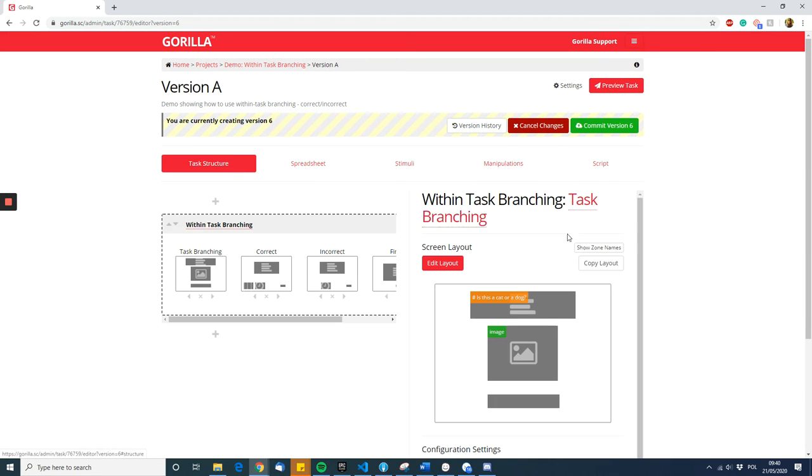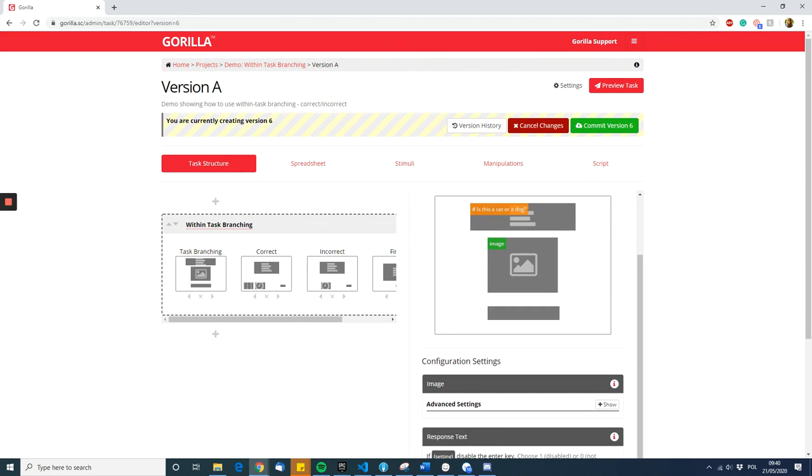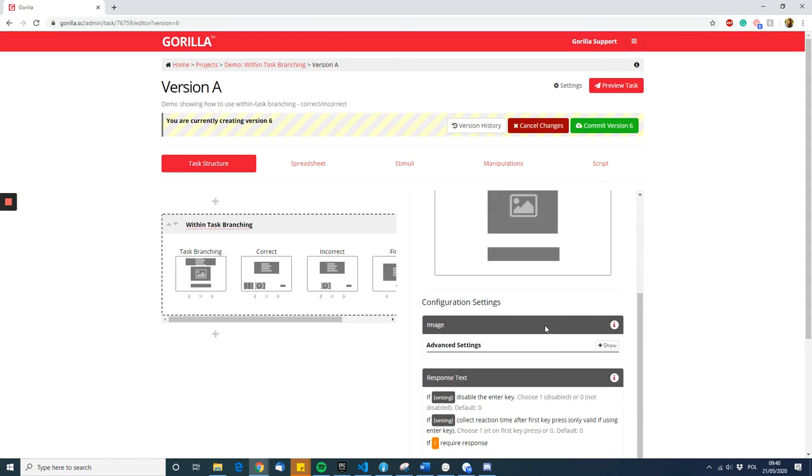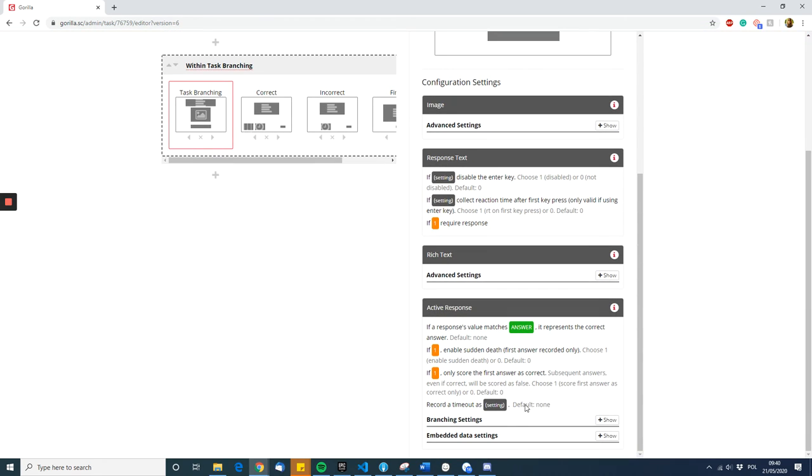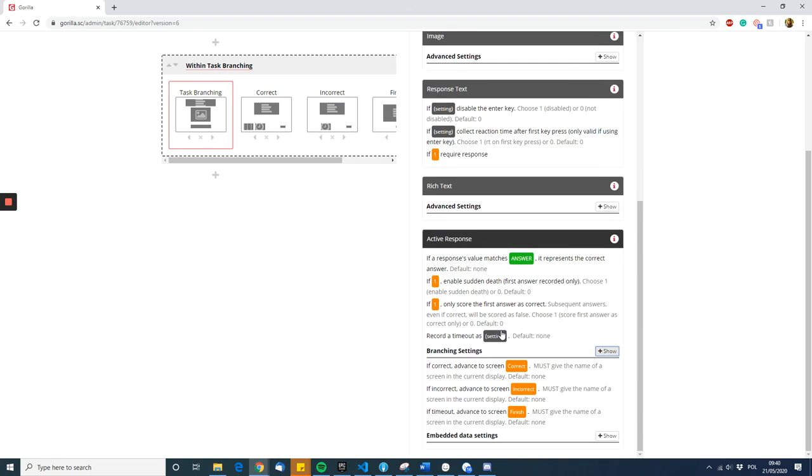Once you've specified what the correct answer is, you can then use the branching settings. Here they are. To direct participants to whatever screen you want them to go to.